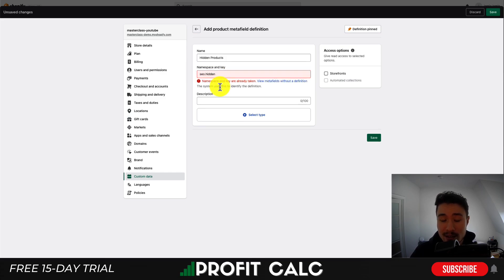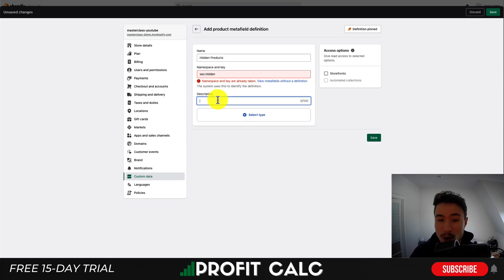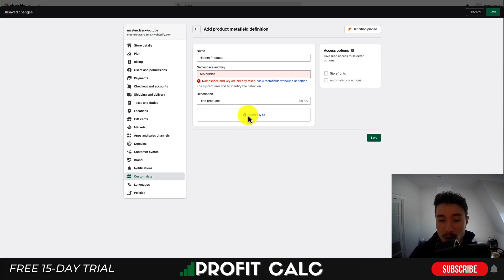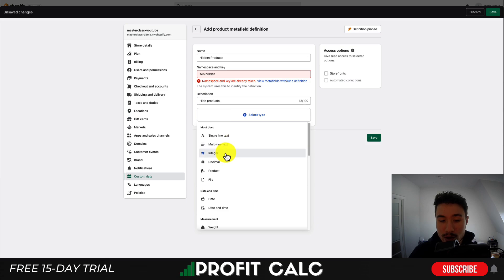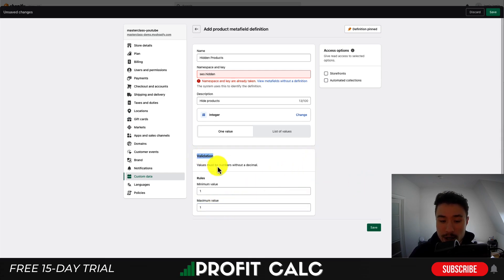It's going to tell me that the namespace is already taken because I've already entered this definition, but that shouldn't be the case for your store. The description will also be something just for your own reference — I'm going to write 'hide product.' Once you've done that, you want to select the Type and make sure it's an Integer. The integer rule doesn't matter much, you just want to be consistent. I'll put one as a minimum, and the maximum value will also be one — that's under Validation. Once you've entered all that in, just hit Save to save this definition.